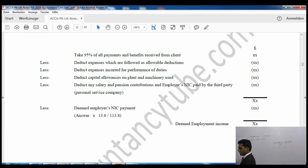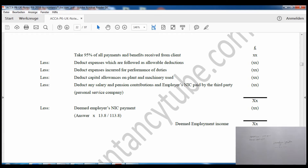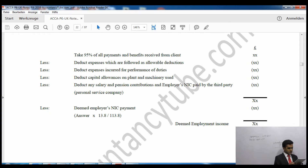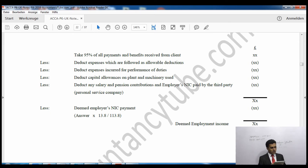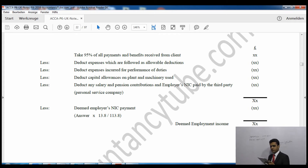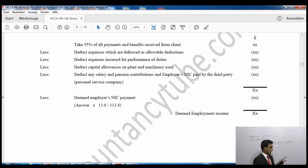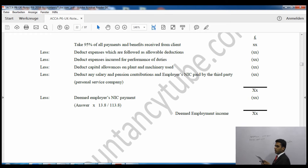We deduct expenses which are allowable deductions — these will be given in the question. Then deduct expenses incurred for the performance of duties, and also deduct capital allowances on plant and machinery used. Finally, deduct any salary, pension contributions, and employer's NIC paid by the personal service company. This gives a net amount, and we calculate the deemed employer NIC payment on that by multiplying by 13.8/113.8. Deducting that deemed employer NIC gives us the deemed employment income.